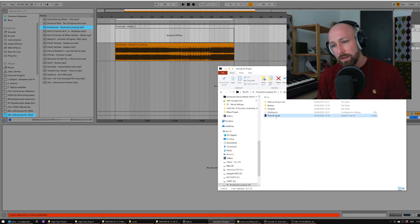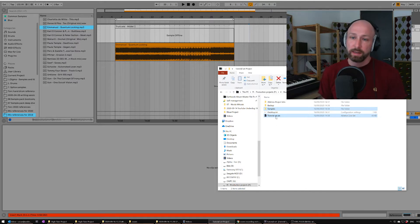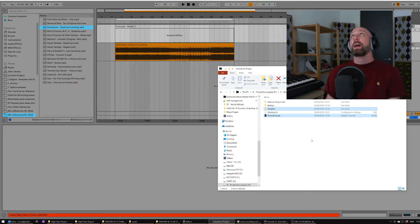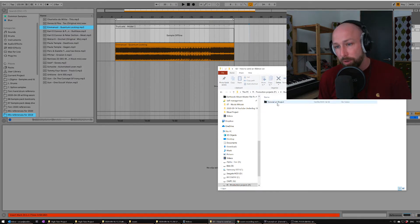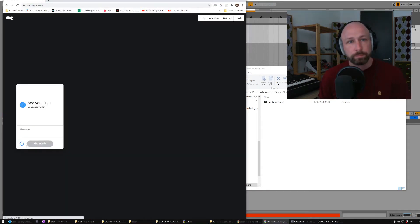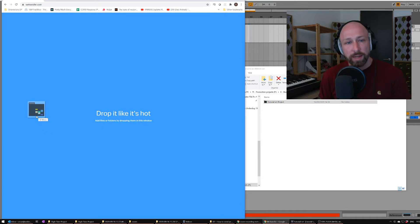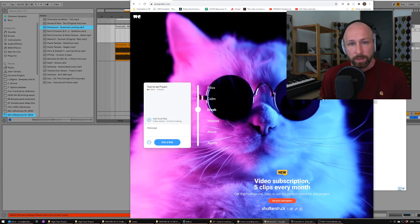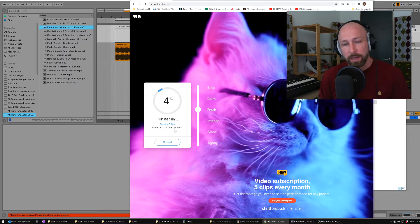To send this to someone effectively, what they really need is the .ALS file and the samples folder — that's the heart of it. The .ALS file's pointers will be pointing towards the samples folder. You can zip them up, or zip up the whole Tutorial Set Project folder. Then go to this website called WeTransfer — everyone should be familiar with it. You just drag your stuff into the browser and click 'Get a Link.'